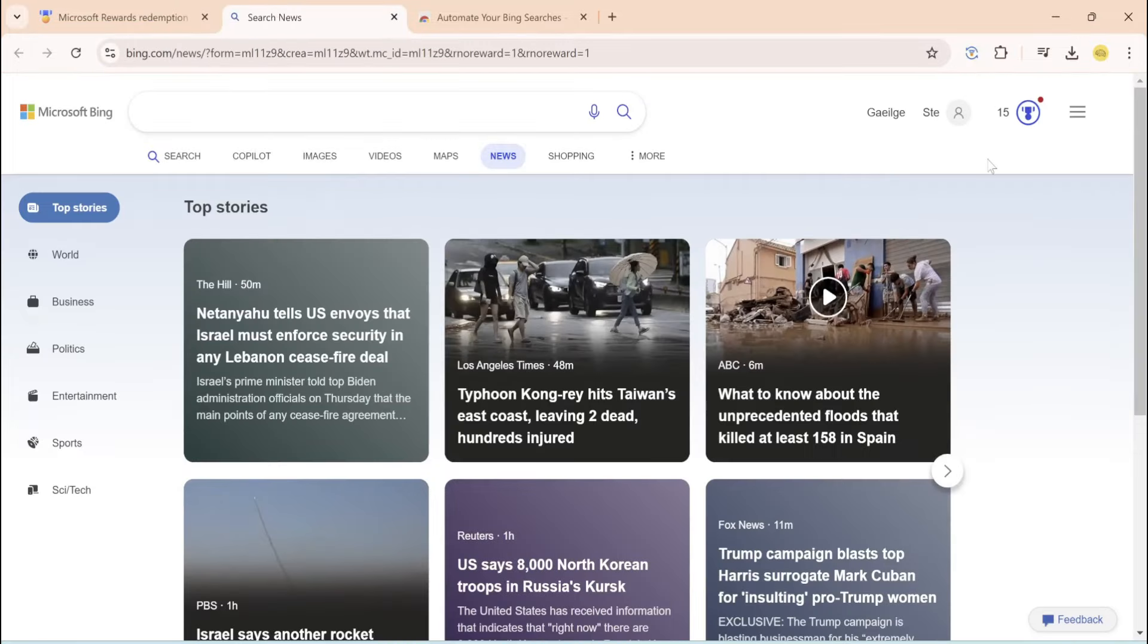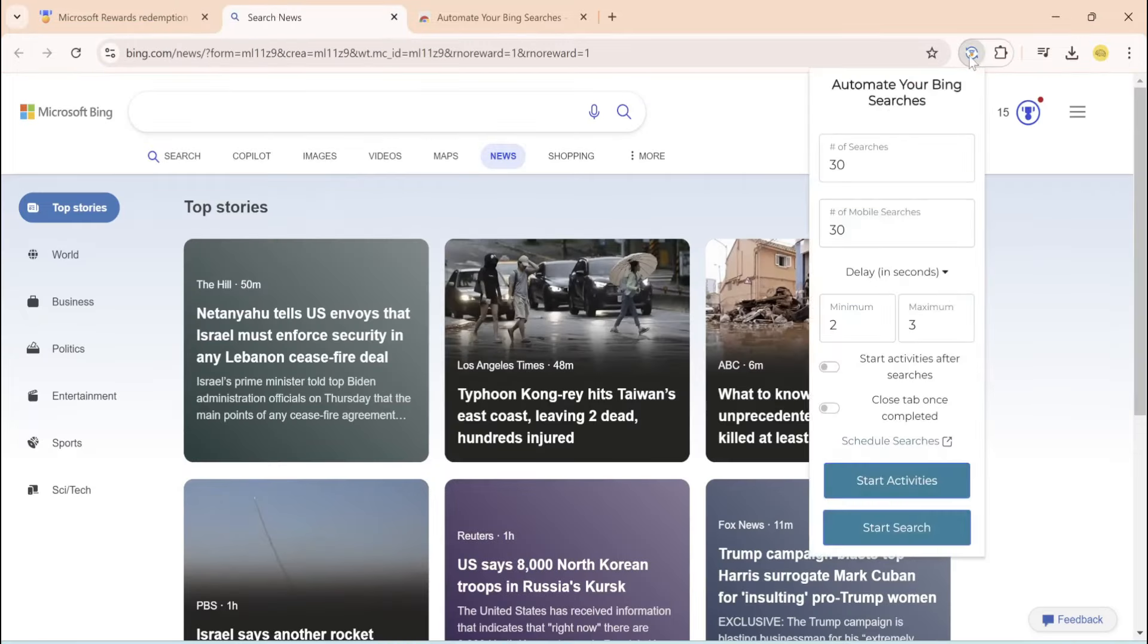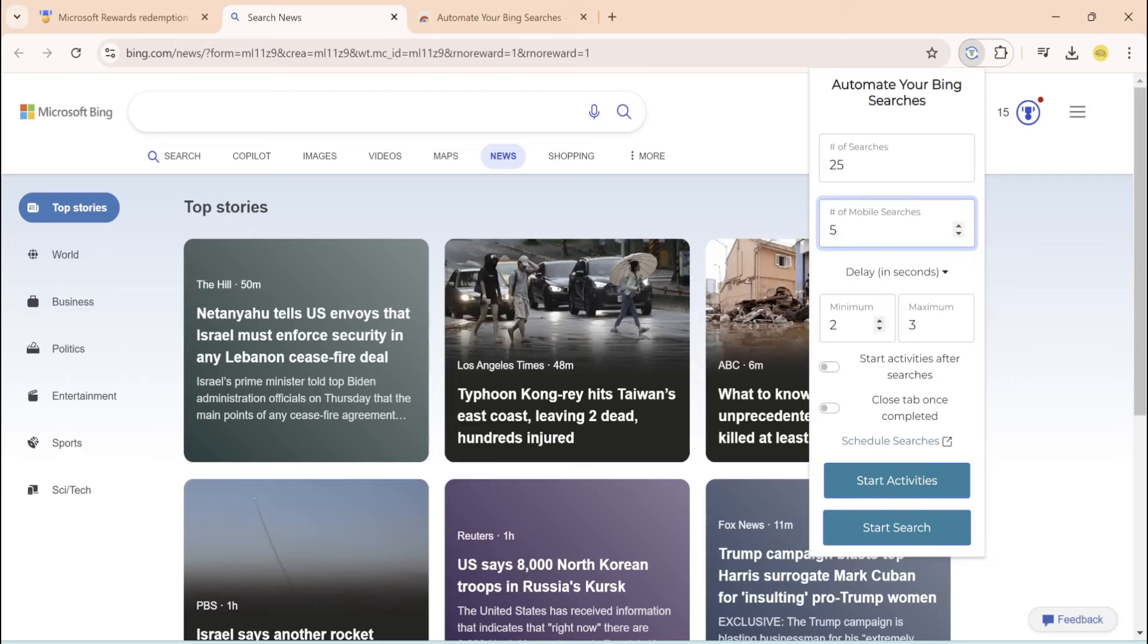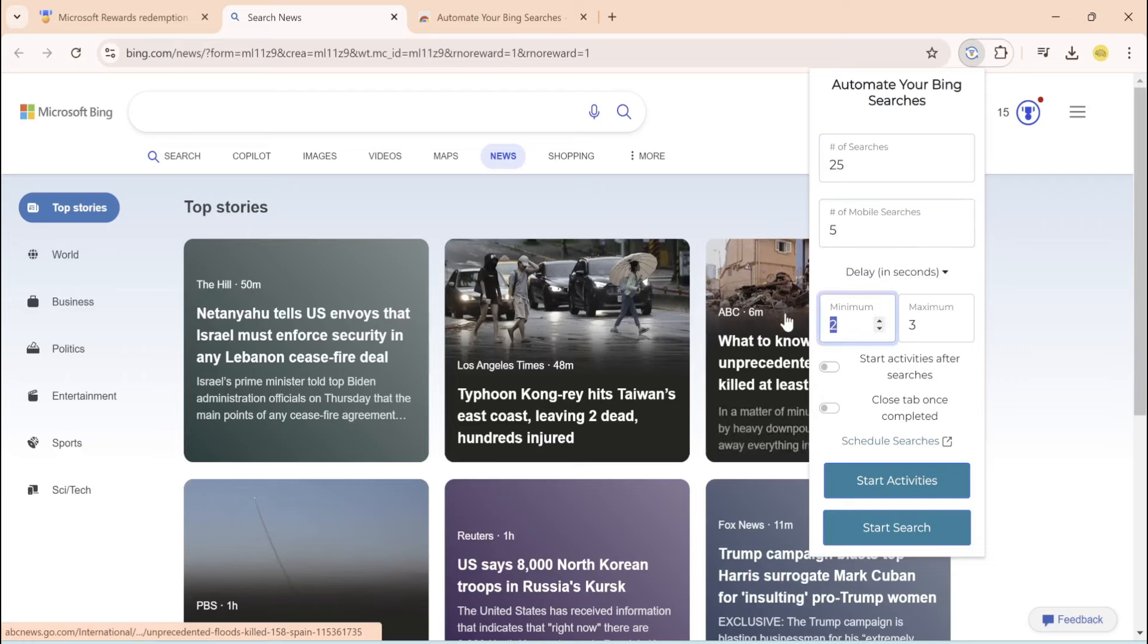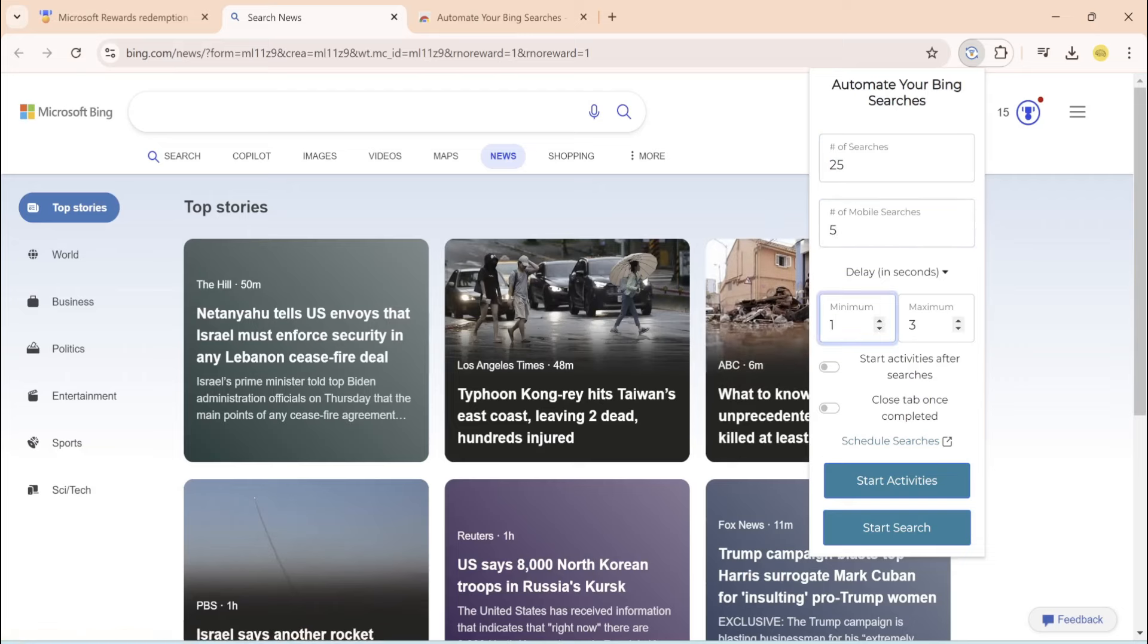And what you want to do is come up here to the little icon again. Number of searches: 25. Mobile searches: 5. Minimum 1, maximum 3 is good. And close tab once complete. Click on this, very important, and then go to start search.